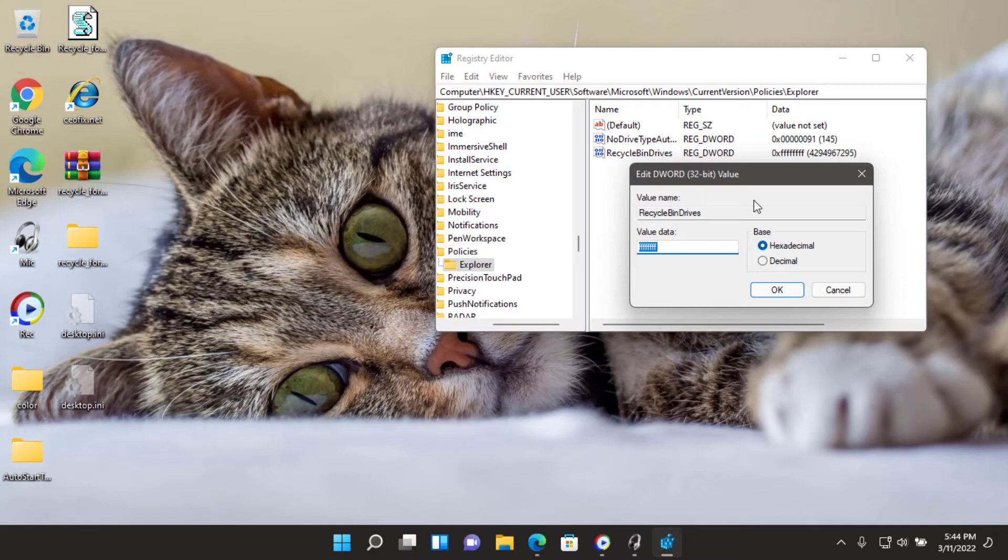RecycleBinDrives equals DWORD FFFFFFFF. HKEY_LOCAL_MACHINE\Software\Microsoft\Windows\CurrentVersion\Policies\Explorer.